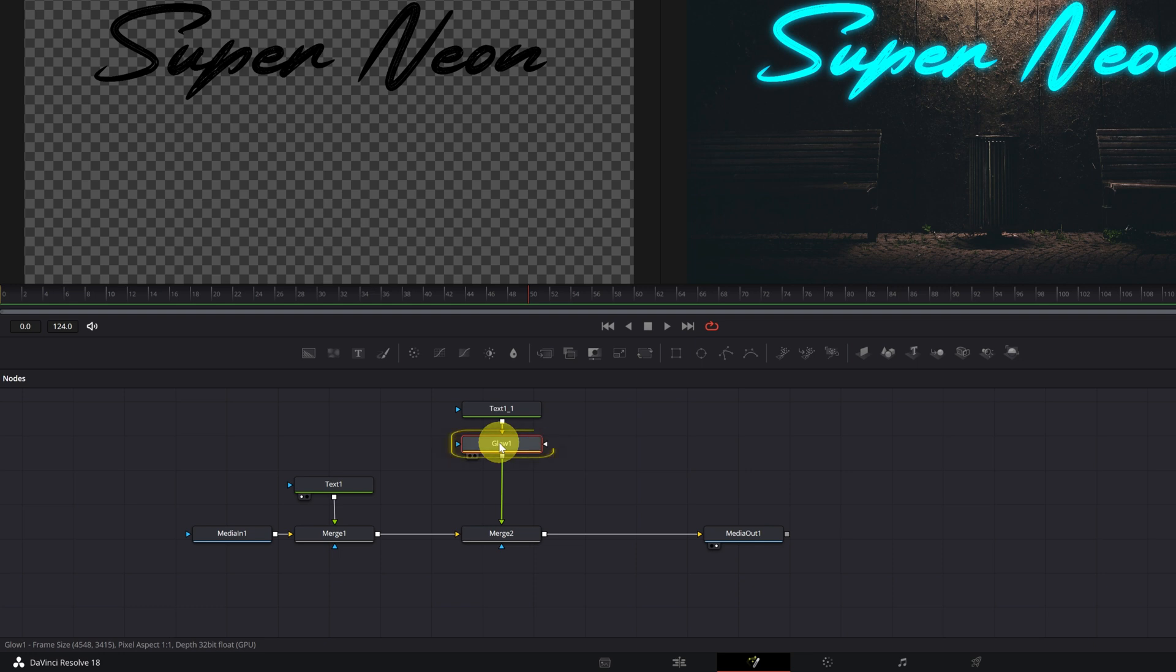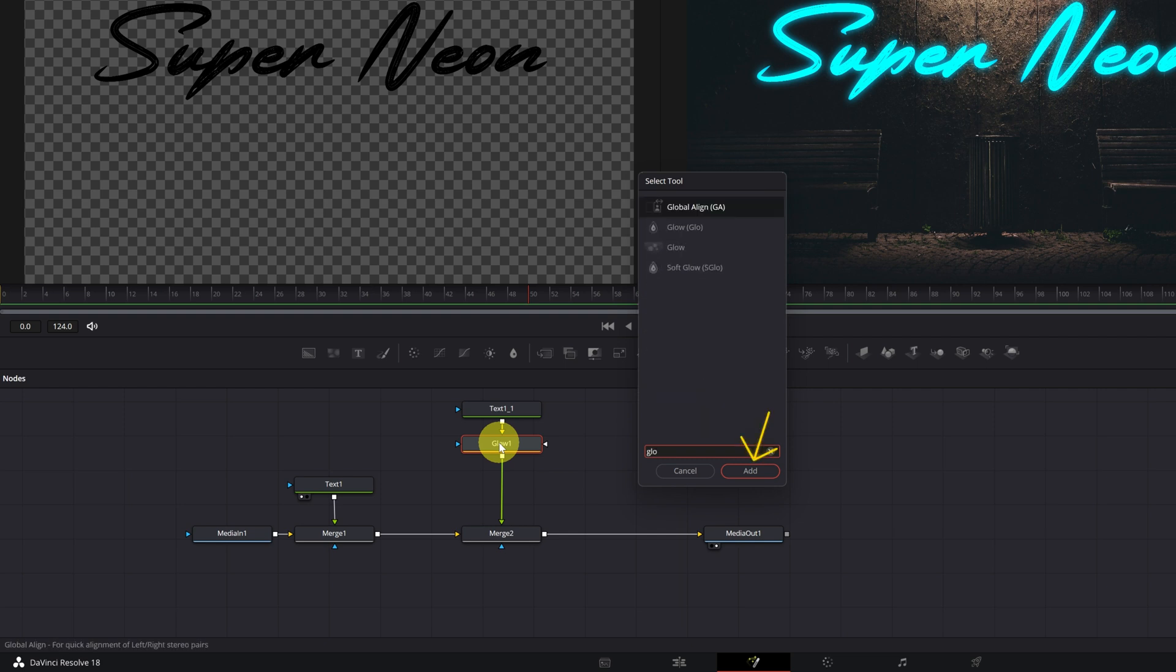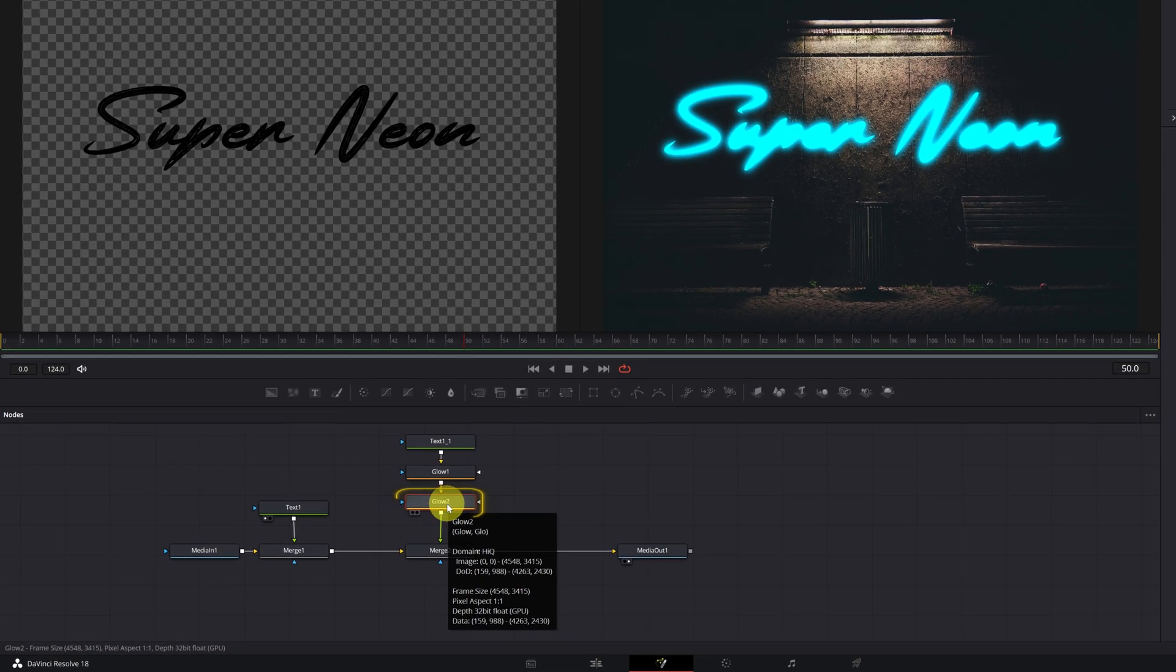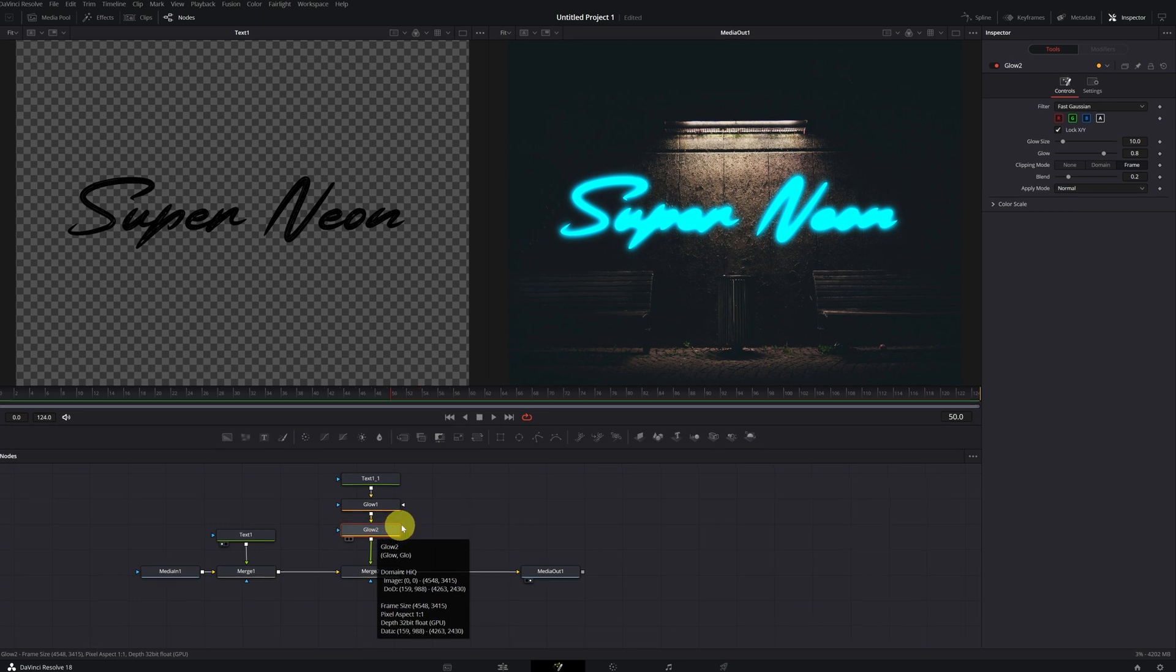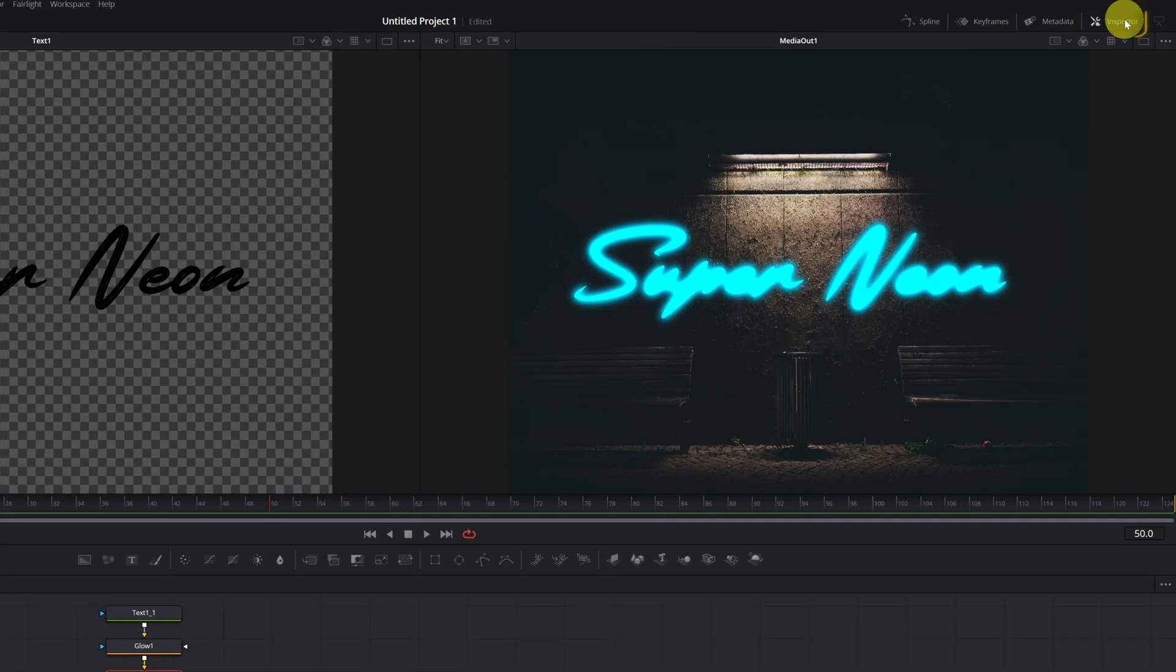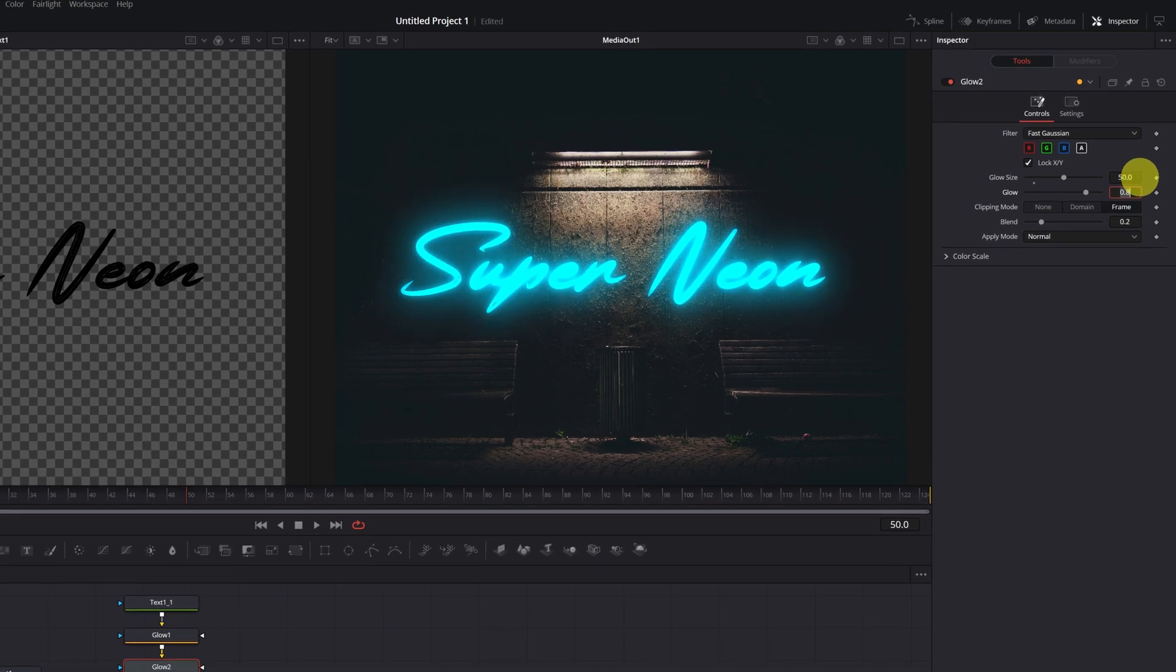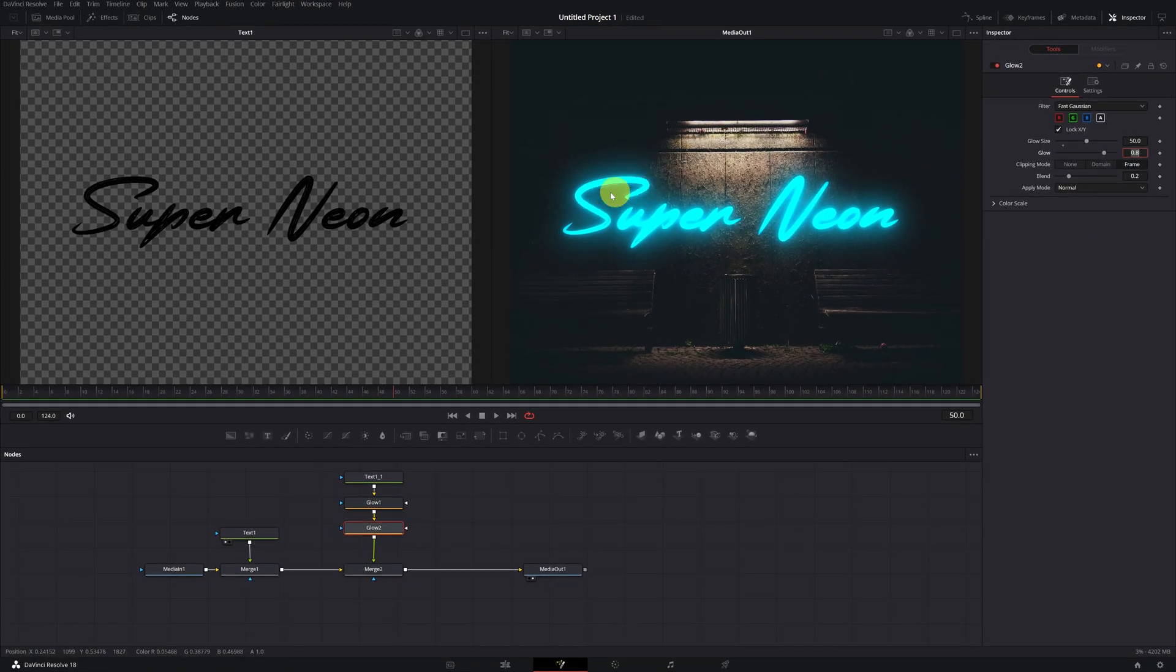We click on the glow one node and press the control space keyboard shortcut again and we add another glow effect. In this second glow node, we will modify one parameter. Select the glow two node and go to the inspector panel. In the glow effect menu, we will increase the glow size option. Increase it to a value of 50. This way, we will get this brightness next to the edge of the letters.